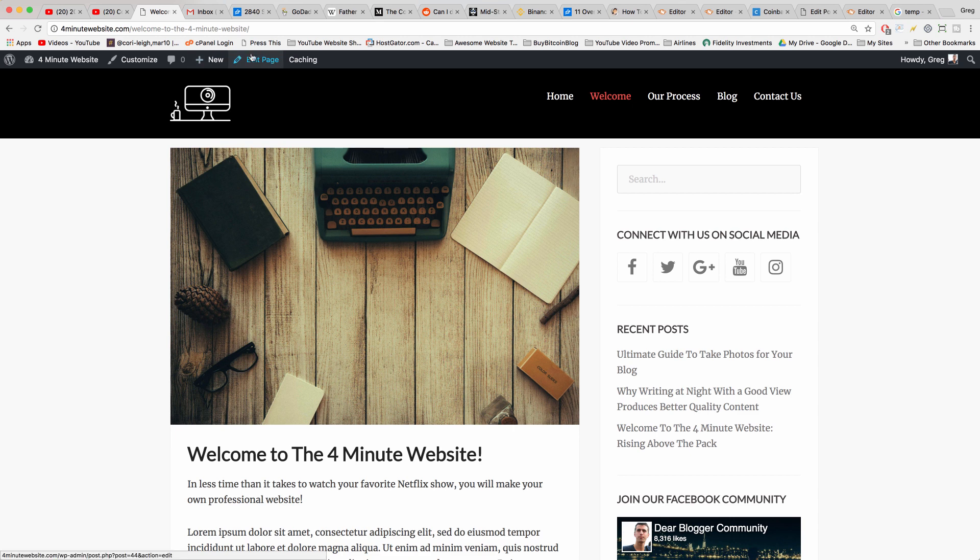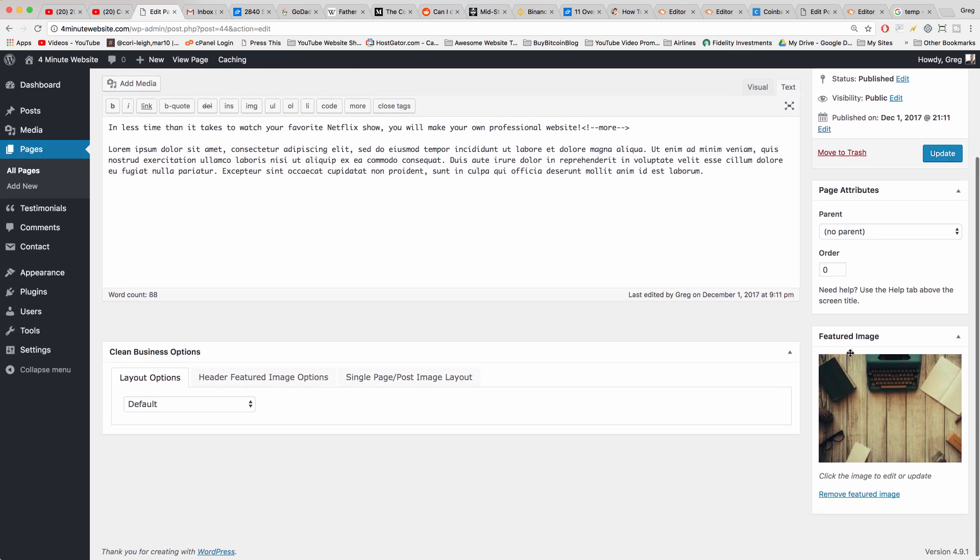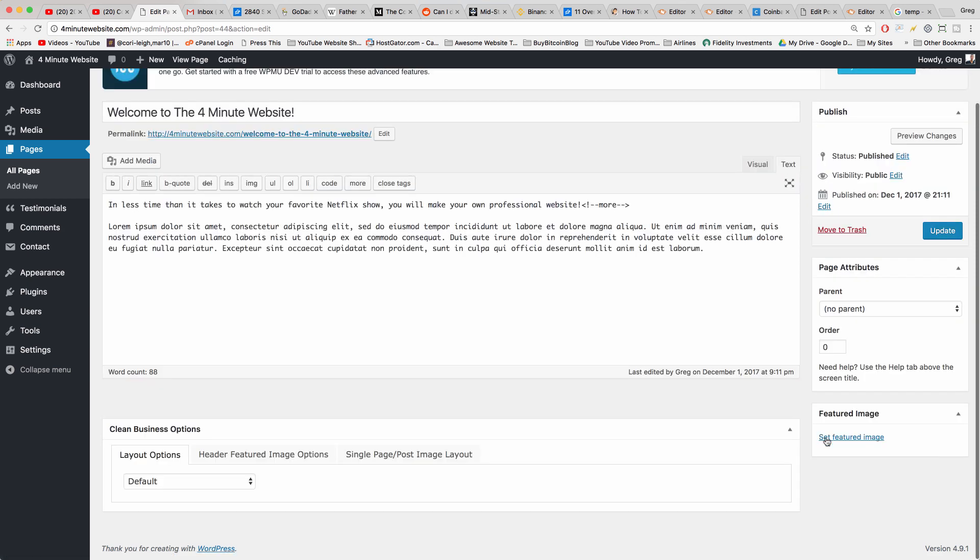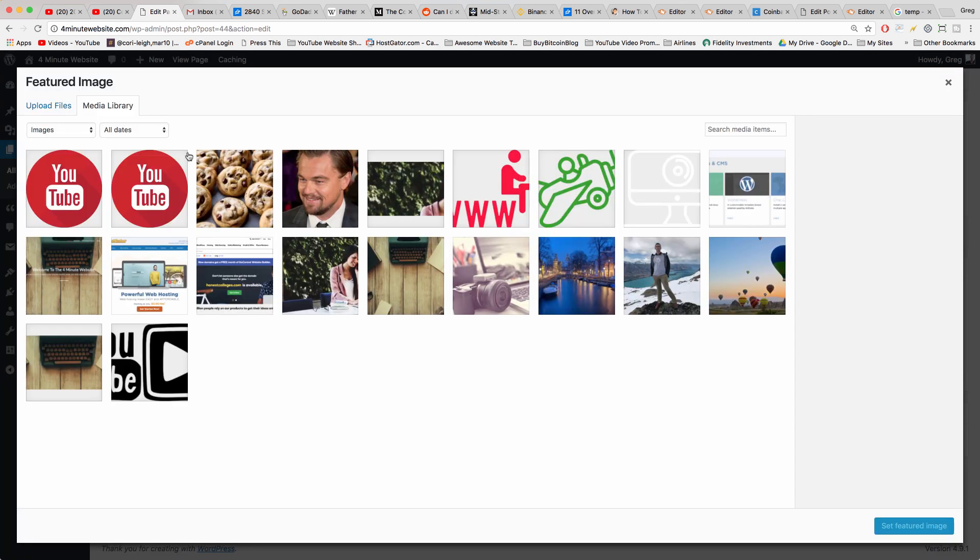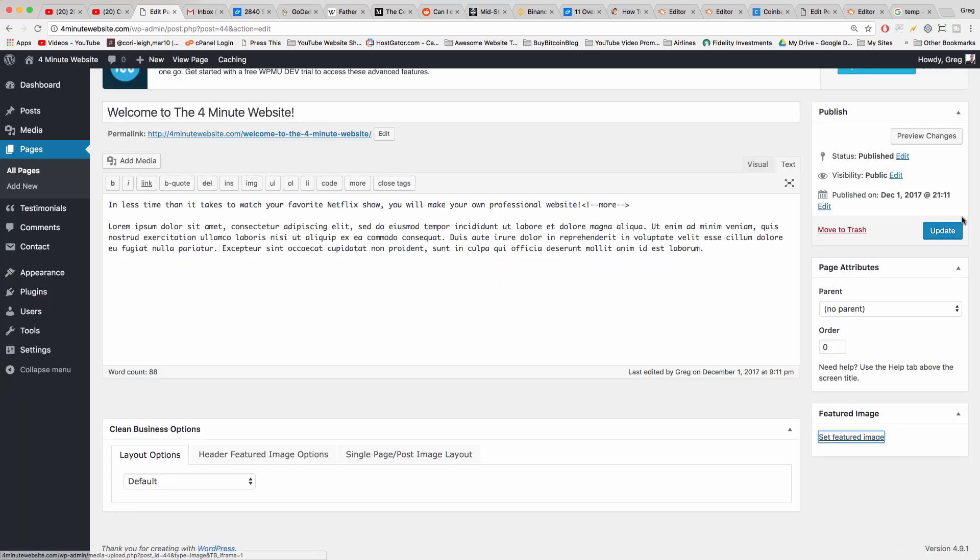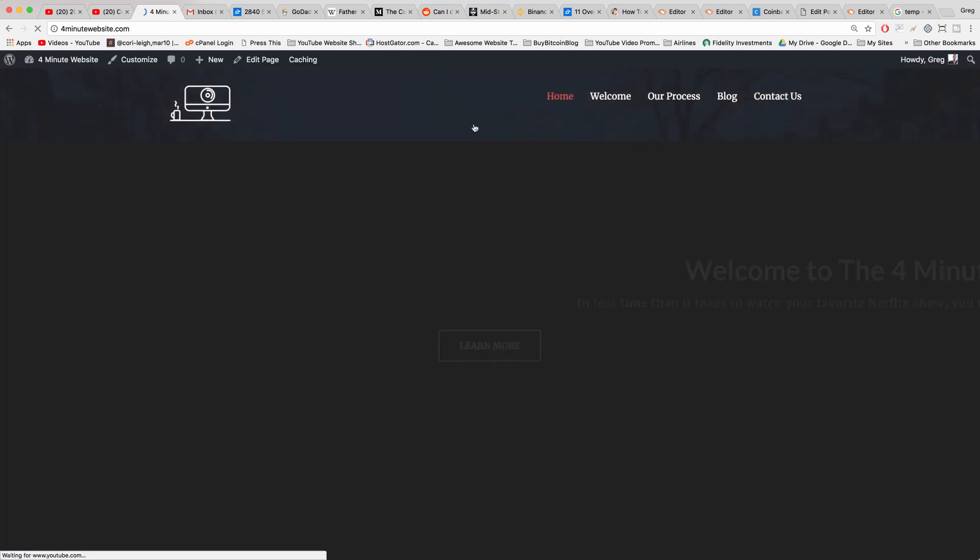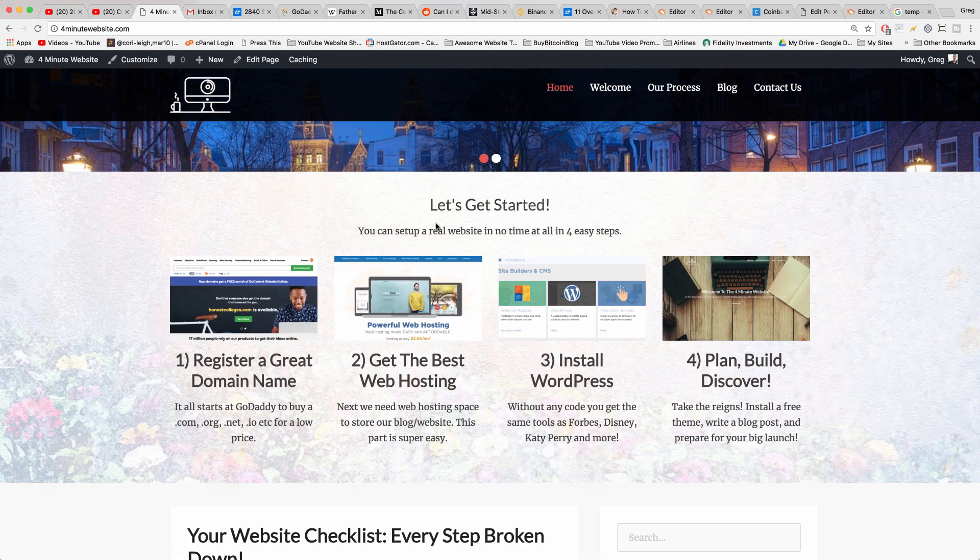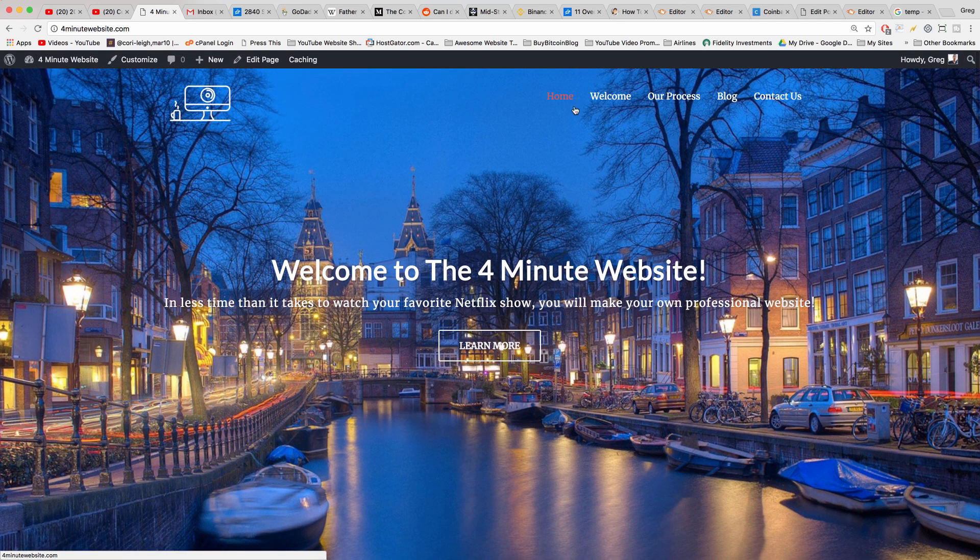Now we click Edit Page and we can see the featured images right here. So if you want to put a different image as the slider background, just remove it, set featured image, and then we can choose a different image like this picture of Amsterdam. Set featured image, and update. Now when we view our website we'll see that we have a different image right here and we've changed the image of the typewriter and the desk.